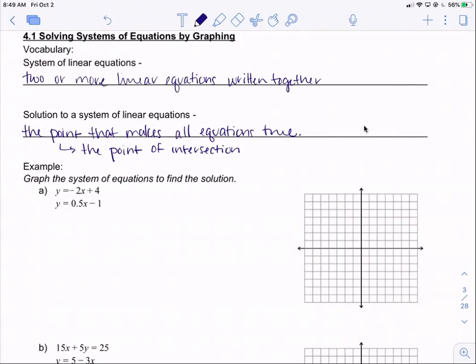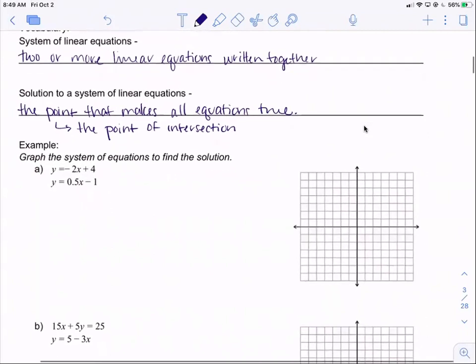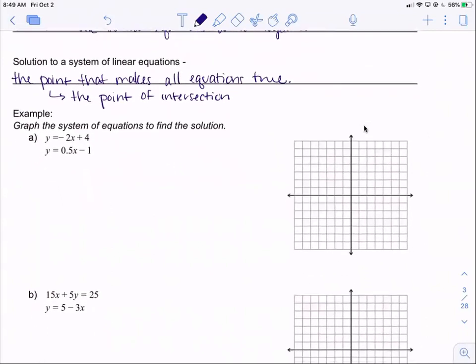Looking at this first example, we want to graph the system of equations to find the solution. Remember, whenever we're graphing, we really want to be in slope-intercept form. You can also find x and y-intercepts, but we're going to use slope-intercept form. For part a, we have y equals negative 2x plus 4, and y equals 0.5x minus 1.